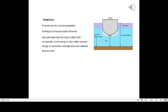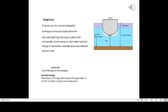The purpose is the use of a sound propagation technique to measure depth below the ship, which is called UKC. Sound energy, also called acoustic energy, is transmitted vertically down and reflected back as echo. SONAR stands for Sound Navigation and Ranging.